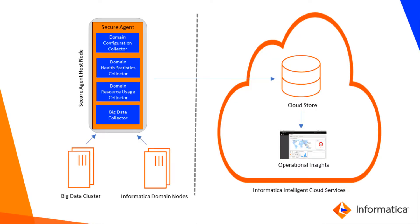As part of registering a domain, you configure the collectors that collect operational data and domain-related metadata from the domain, and then upload the data to Informatica Cloud where it's accessed by Operational Insights.